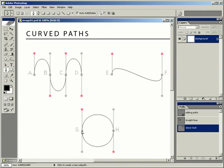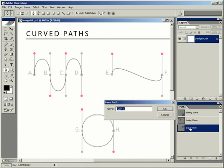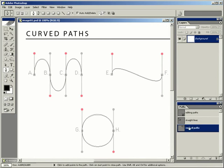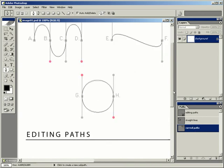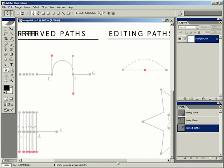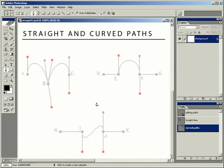Looking at our Paths palette, we've created an additional work path. Let's double-click on that and call this 'Curved Paths,' click OK and save it. It's no longer a work path — it's now a saved path with the file. I'm going to scroll down and over to the left-hand side again so we can work with a combination of straight and curved paths, and also learn how to change the direction of a path.